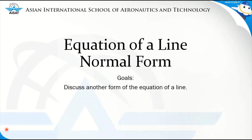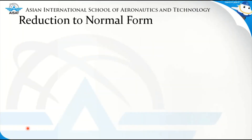Good morning everyone. In this video we will discuss the equation of a line in normal form. In our previous lessons we have already discussed different forms of the equation of a line. Now in this video we will discuss a not so common form of an equation of a line, which is the normal form.